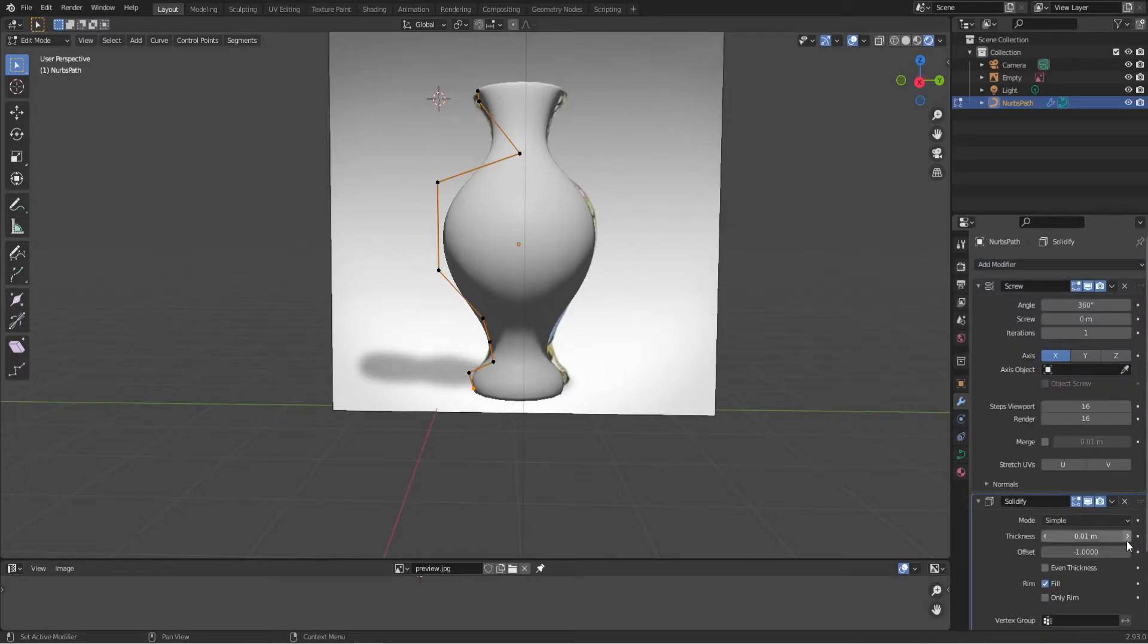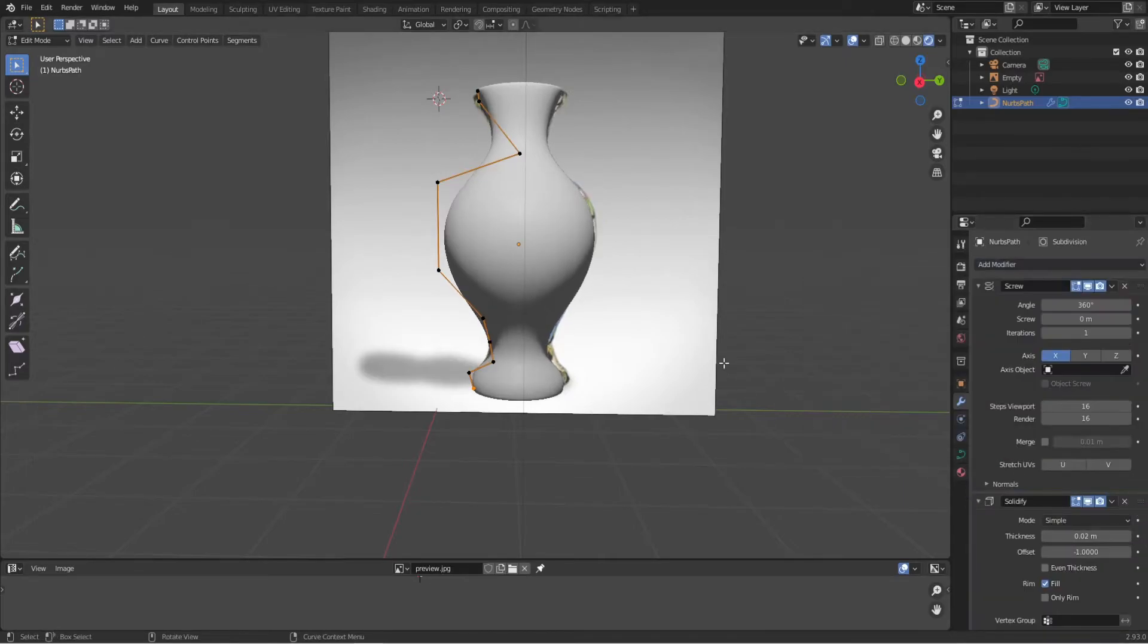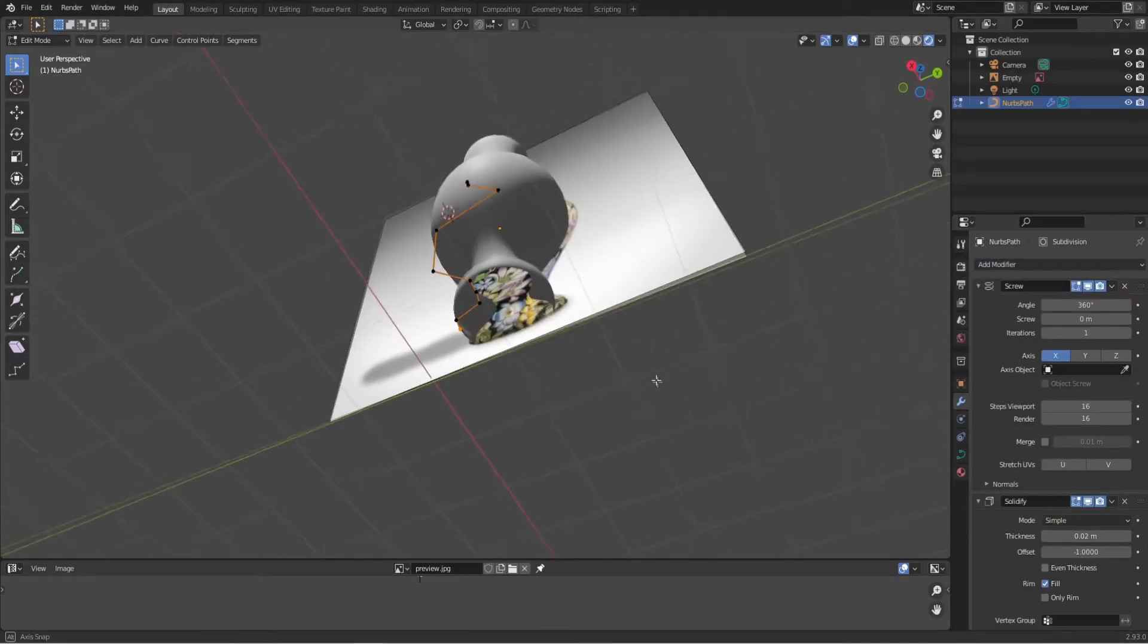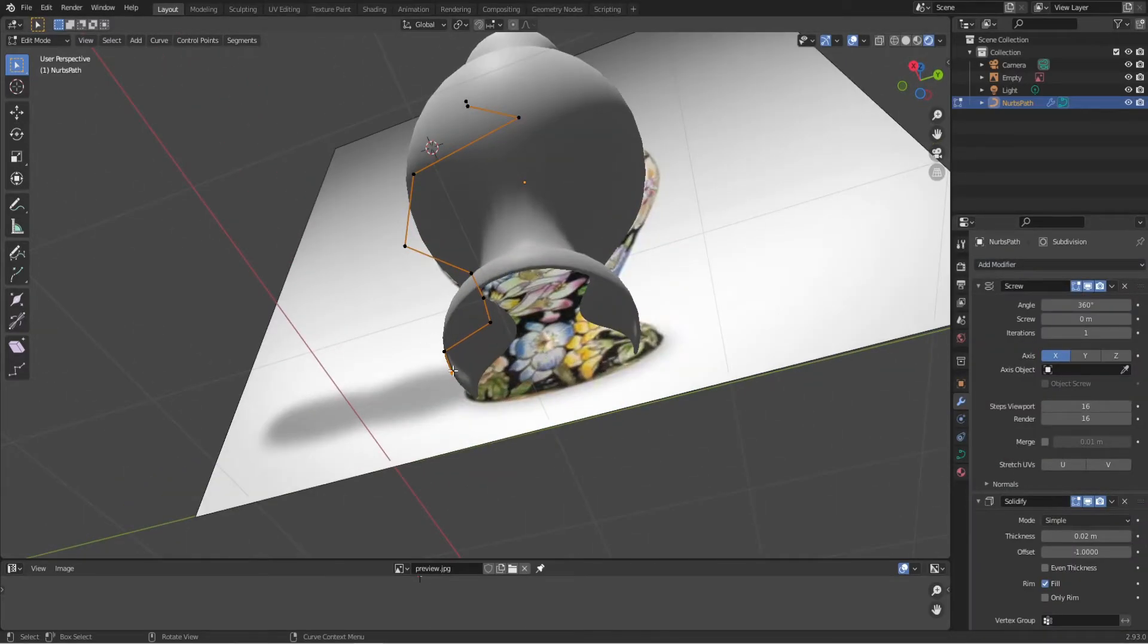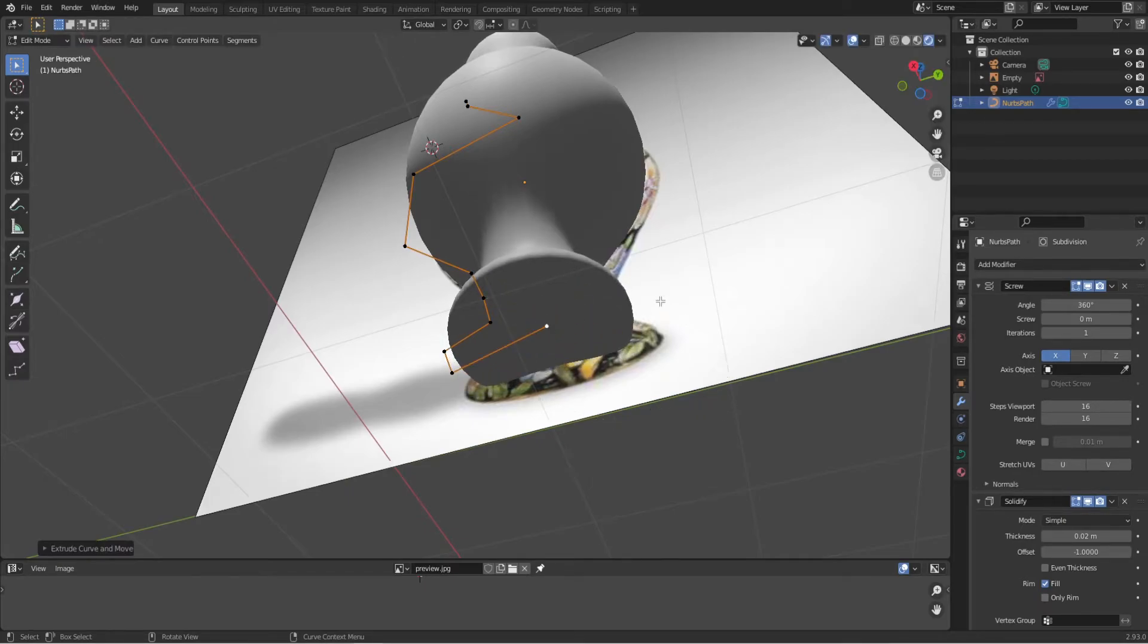Now we're going to close the bottom because all the water would just flow out. So we're going to extrude with E and close it. There we go.